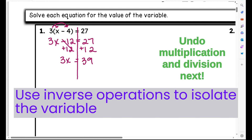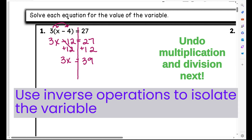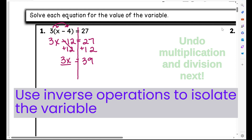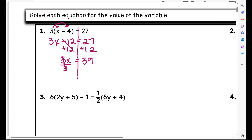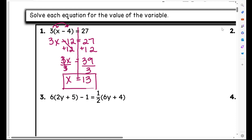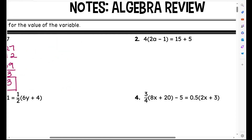27 plus 12 is 39. Now I'm going to undo this multiplication. We undo operations by doing the inverse operation, so the inverse of multiplication is division. I'm going to divide by 3 — what I do to one side, I have to do to the other. I'm left with x equals 13, and that's my answer. I drew the line down the equal sign because I like to see my equal signs lined up all the way down — it's just good practice.